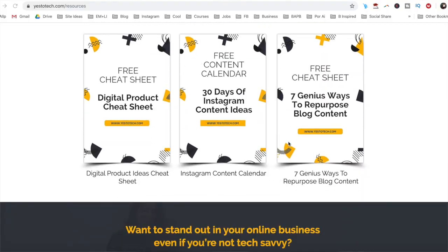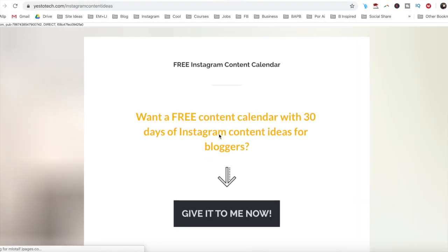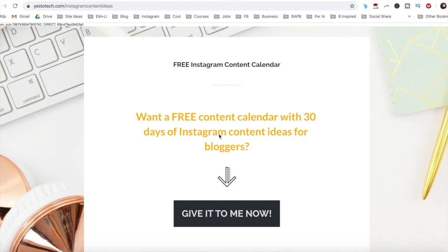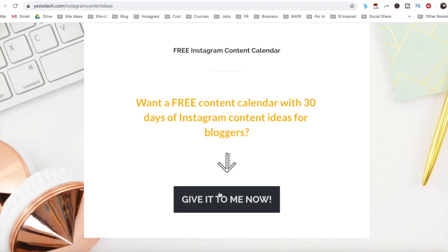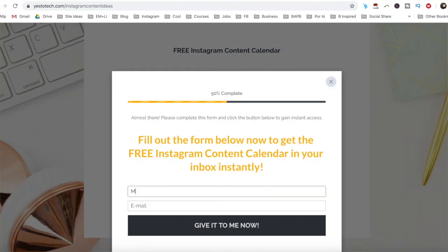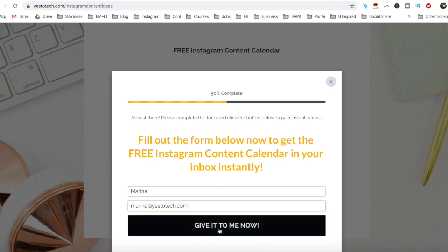If you're serious about making a GIF to create custom GIFs for your Instagram stories, make sure you check out our free content calendar with 30 days of Instagram content ideas below this video to learn more about how you can get more views, more click-throughs, and more conversions.